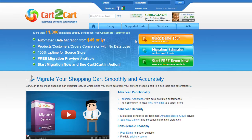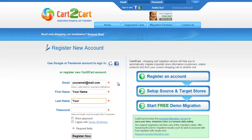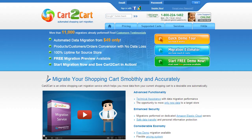To get started with Cart2Cart, all you need to do is sign in with your existing Google or Facebook account. You can also register a new Cart2Cart account and you'll be on your way to creating your long-awaited store migration. It's completely web-based, so there's no software to install and you can get started right away. Go ahead and log into your Cart2Cart account right on the Cart2Cart website.